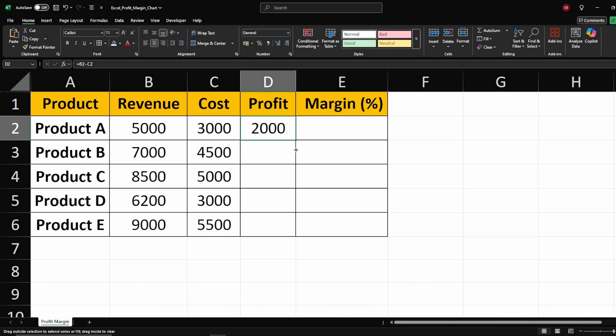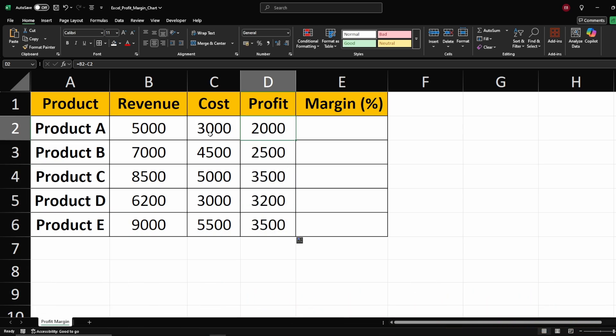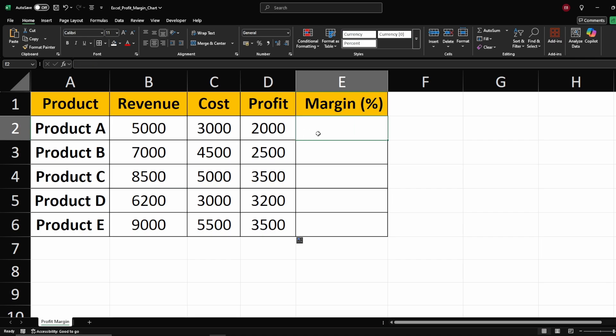Once the formula is applied, drag the fill handle down to extend the calculation across multiple rows effortlessly.